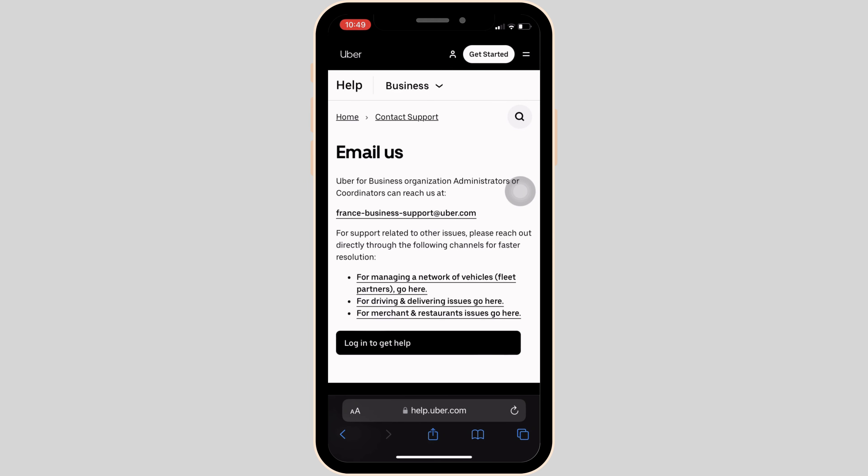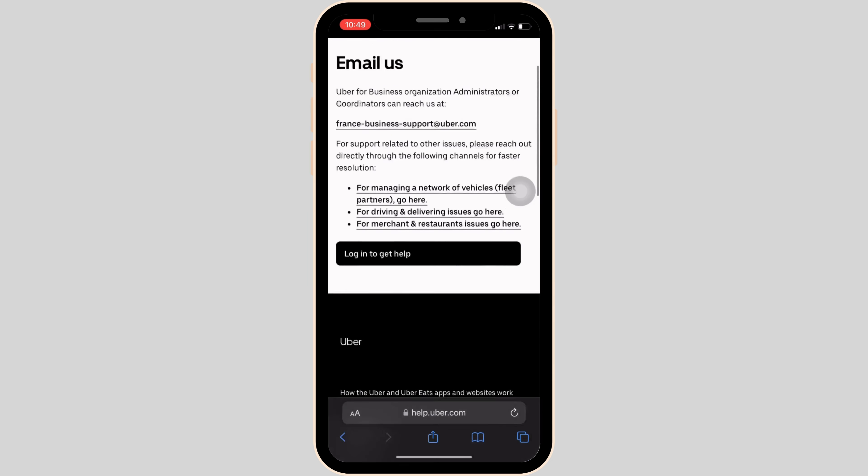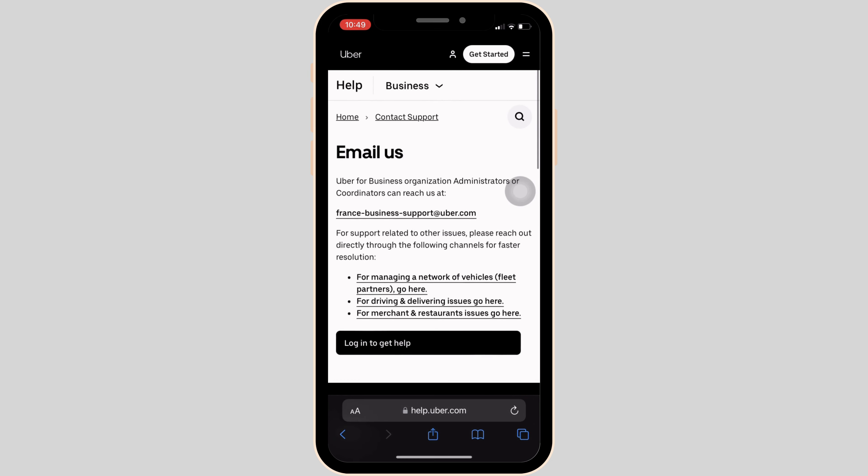Well, the email address of the Uber customer support will be visible to you. If you have any queries about Uber, then you can send the mail to this email address.